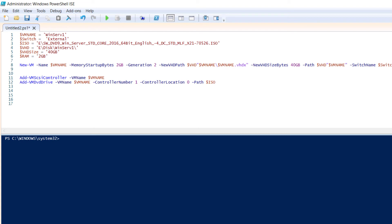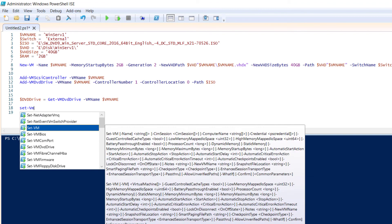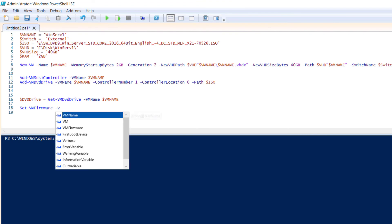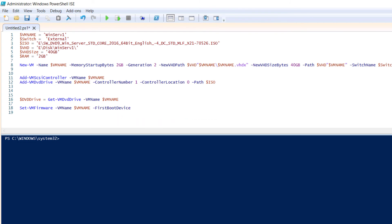Now I will mount the installation media. I create a new variable: $Drive = Get-VMDvdDrive -VMName $VMName. Then I configure the virtual machine to boot from the DVD: Set-VMFirmware -VMName $VMName -FirstBootDevice $Drive.